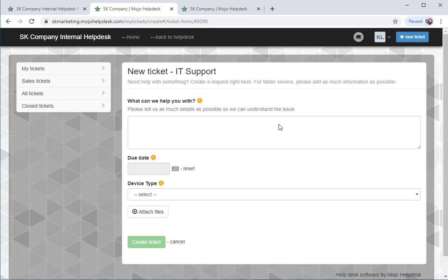For more information about managing your helpdesk, you can go to help.mojohelpdesk.com.